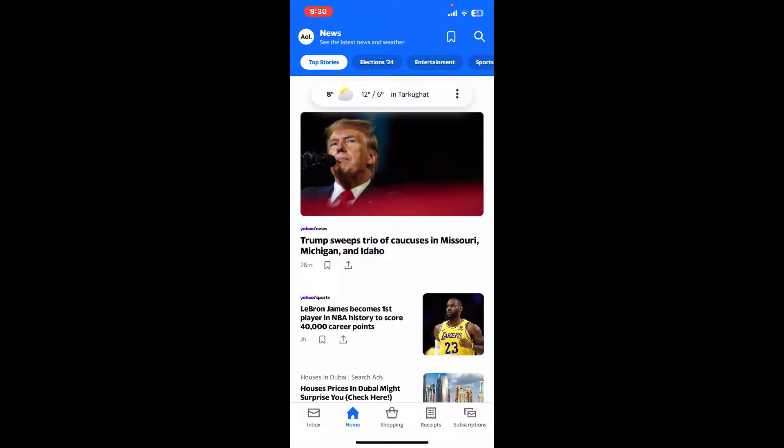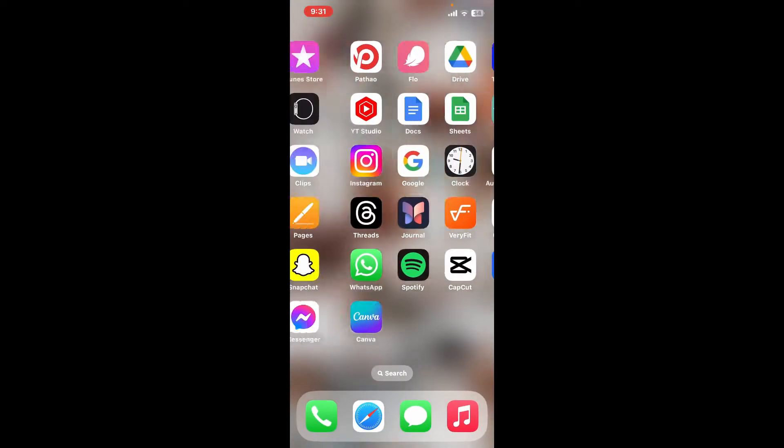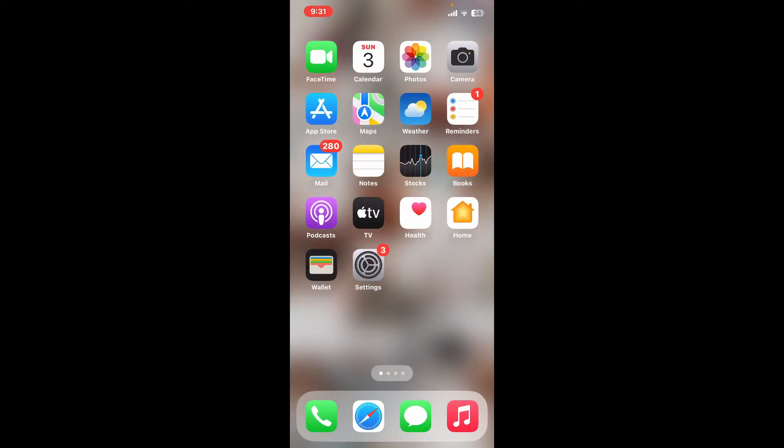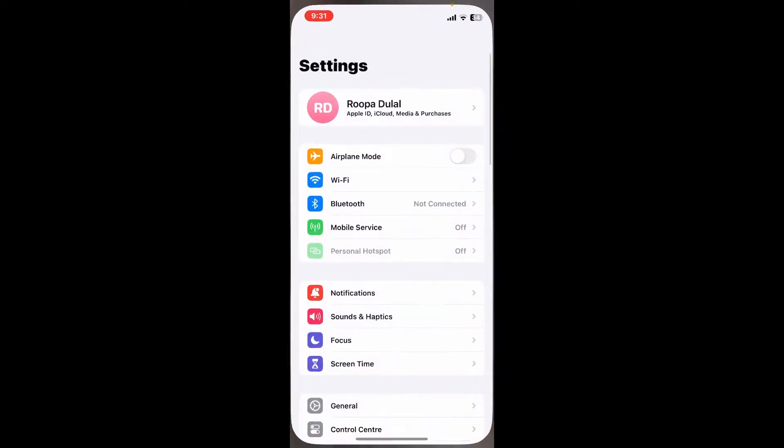The first thing to do is to launch and open your Settings application from your iPhone.